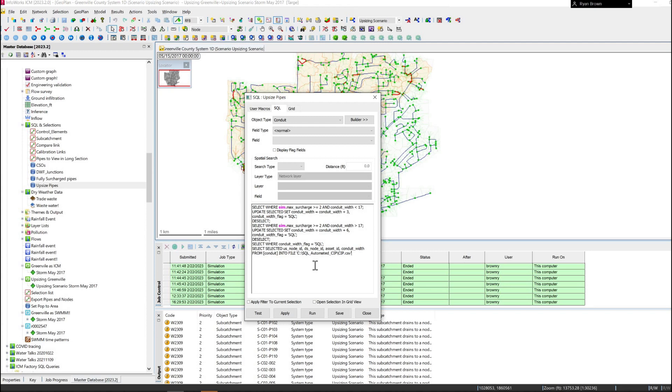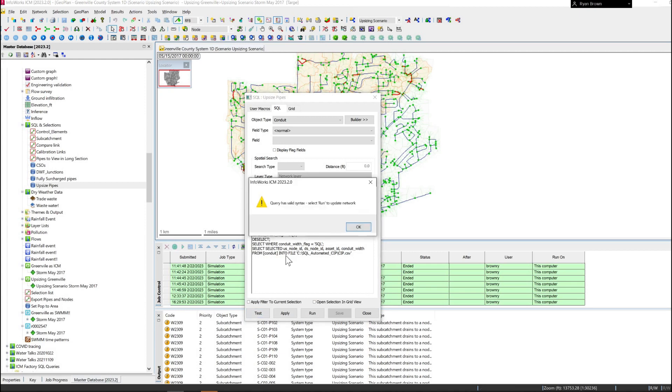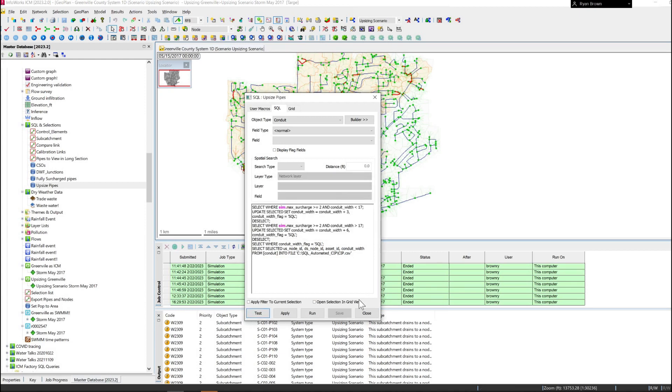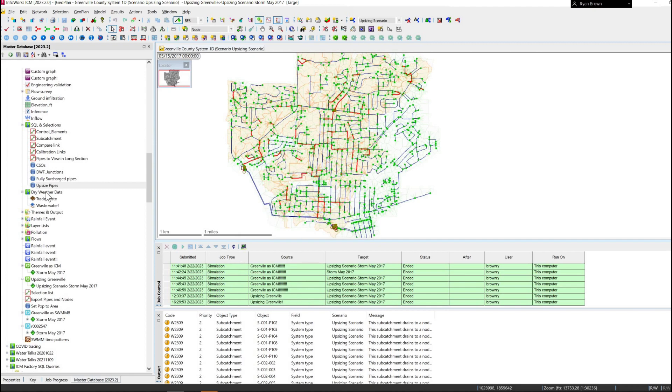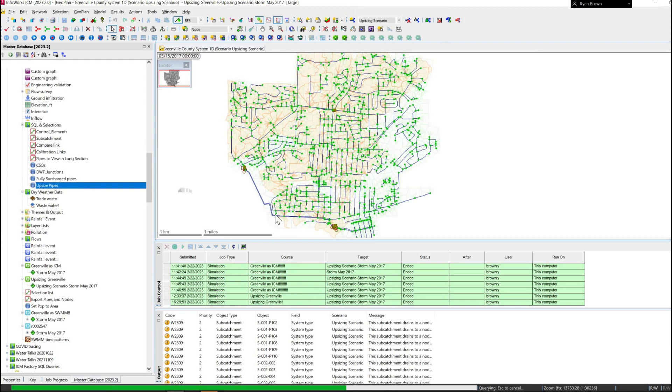And with that I test it. It has a valid syntax to it so we're all good to go there. If I do now drag this on, it is going to update those pipes with the new data.